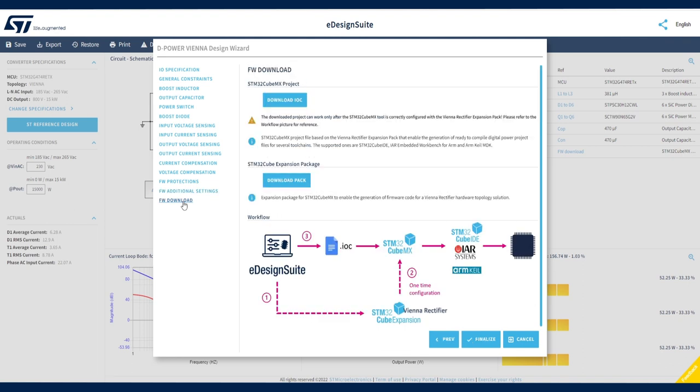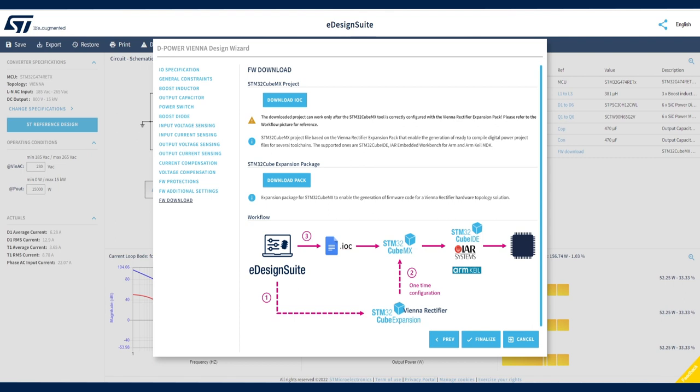You can download the firmware project once you have completed all the design steps and modifications. Two files are generated. The IOC file enables all required STM32 peripherals. It is an STM32CubeMX project file based on the Vienna Rectifier Expansion Pack that enables the generation of ready-to-compile digital power project files for supported tool chains.